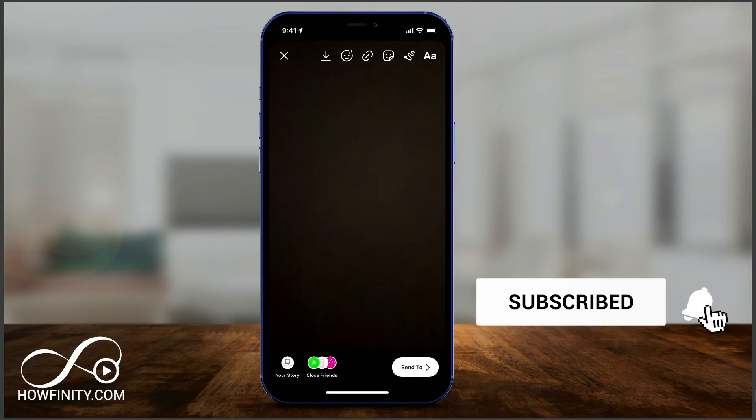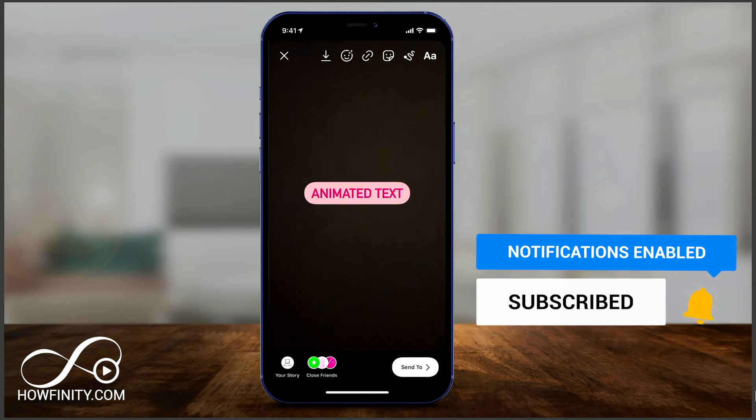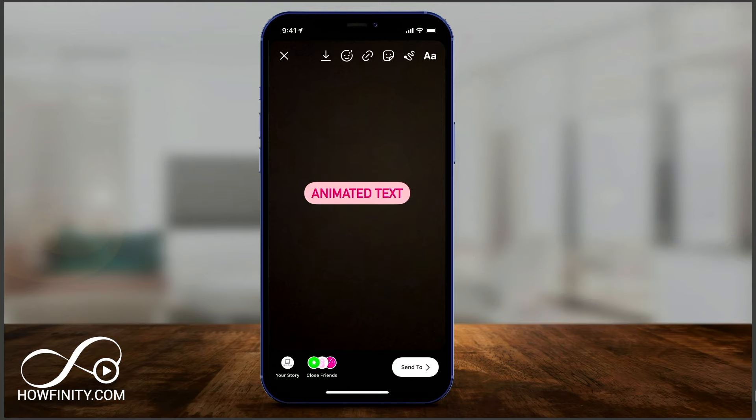Please give it a thumbs up, subscribe for more easy to follow social media and tech videos, and I'll see you next time.